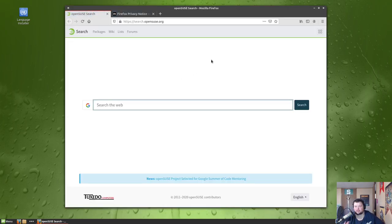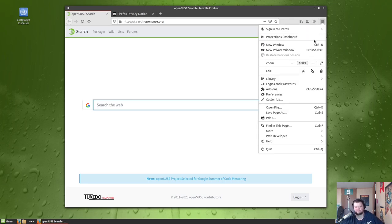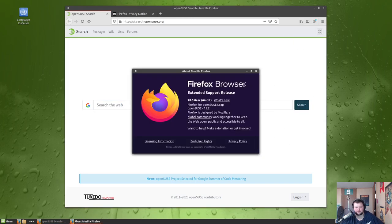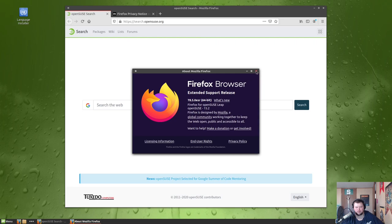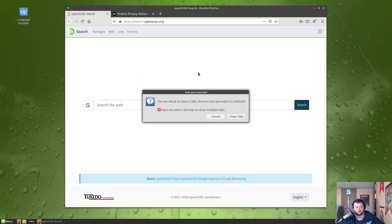So first we'll look at Firefox here and take a look at the version number. Now I would expect this to be an ESR because again, this is based on Leap, which means it's the stable version of openSUSE. So everything's going to be farther behind than what you'd normally expect because they want it to be all stable and stuff. So this is the... yeah, this is 78.5.0 ESR release.